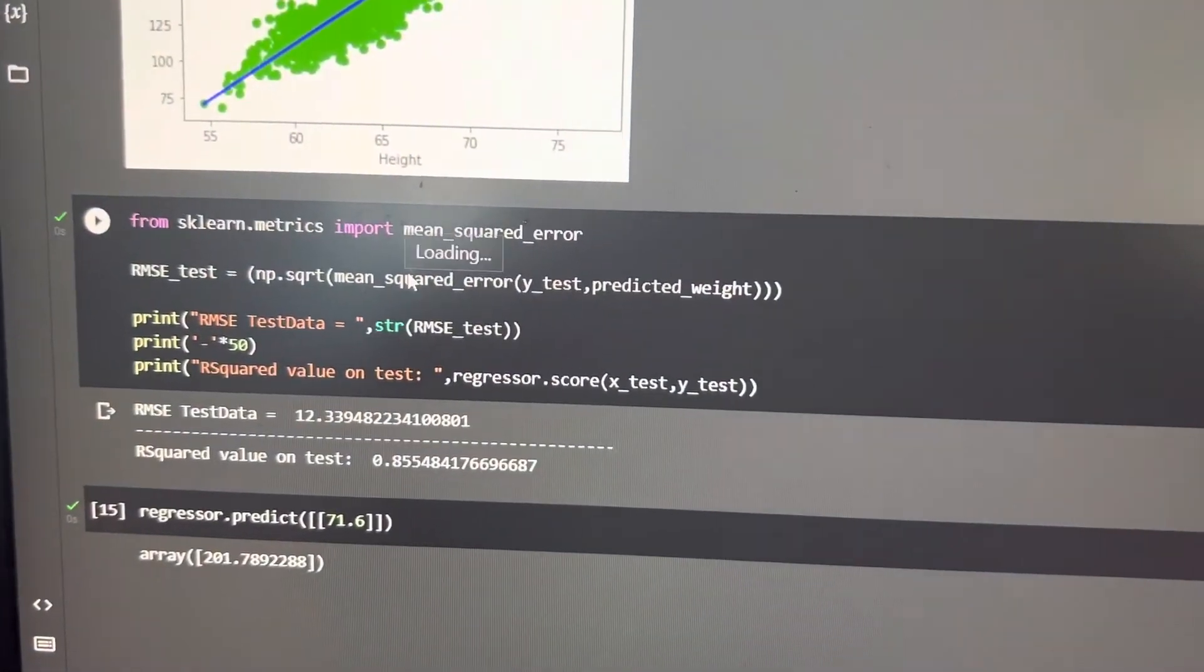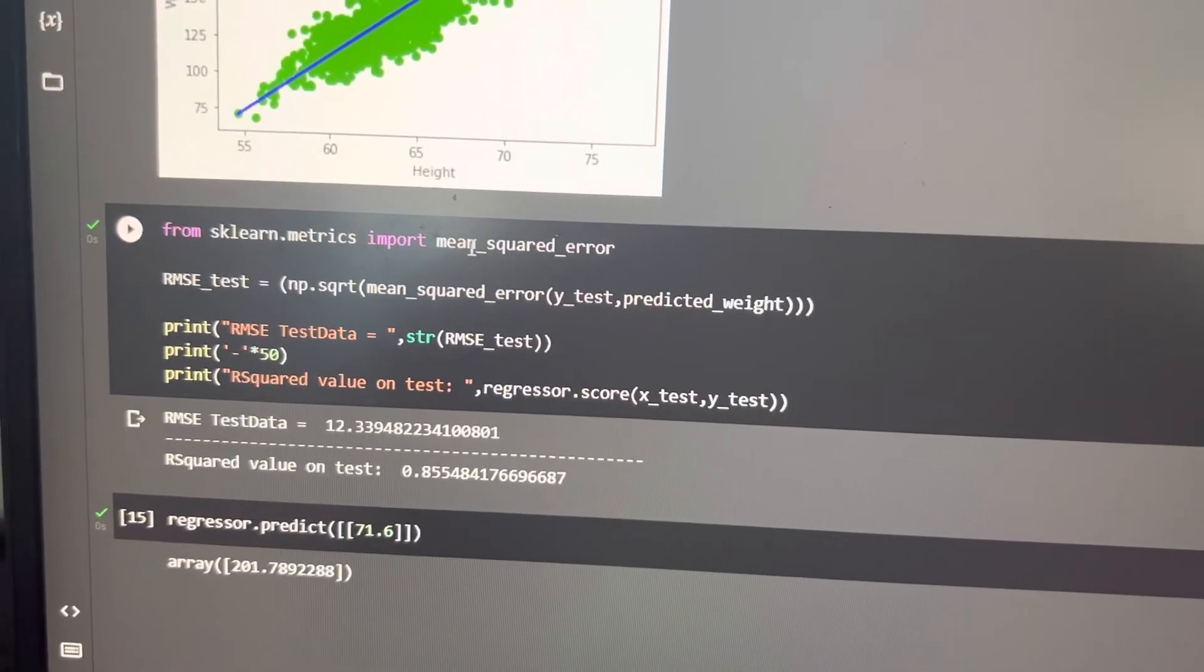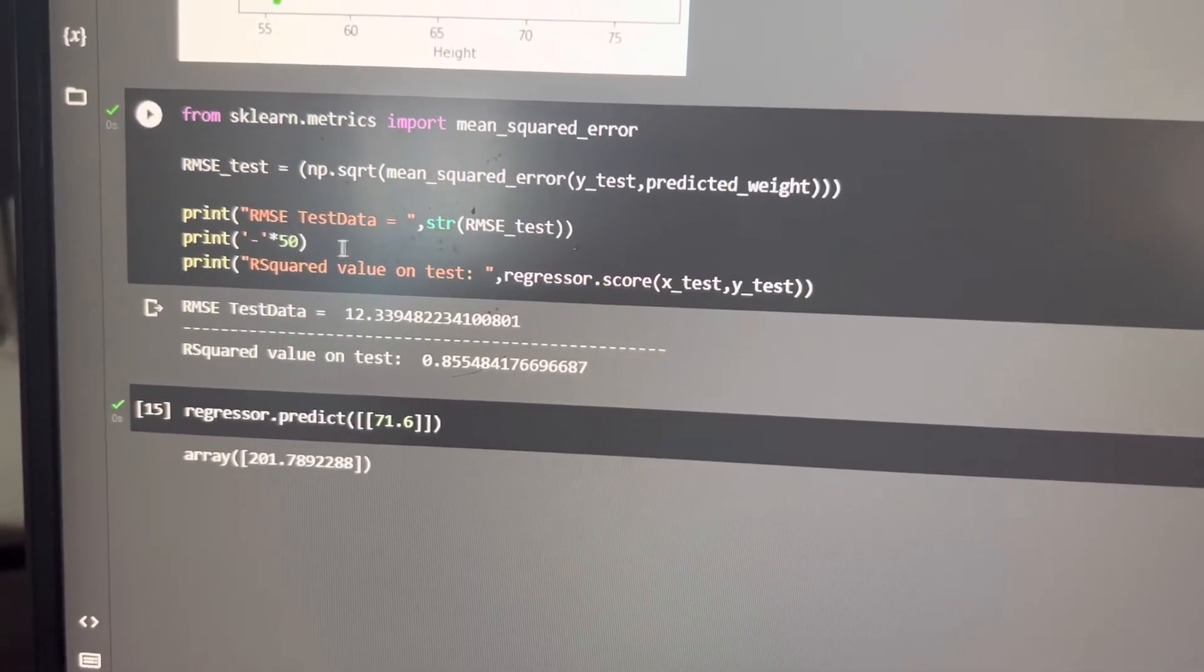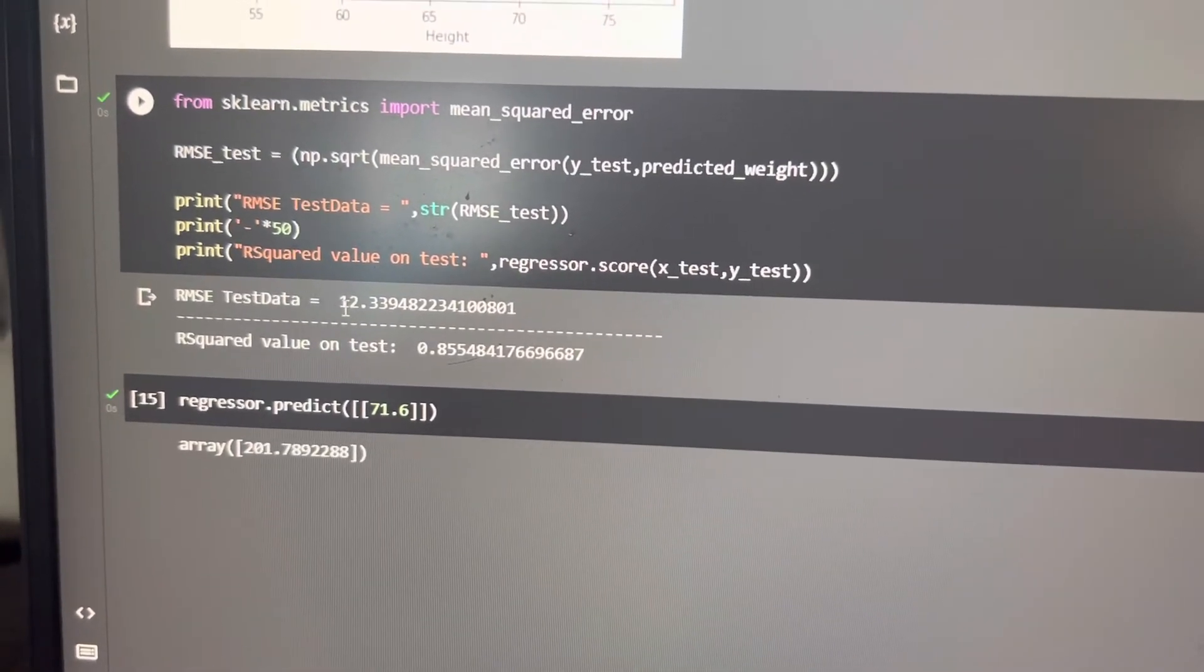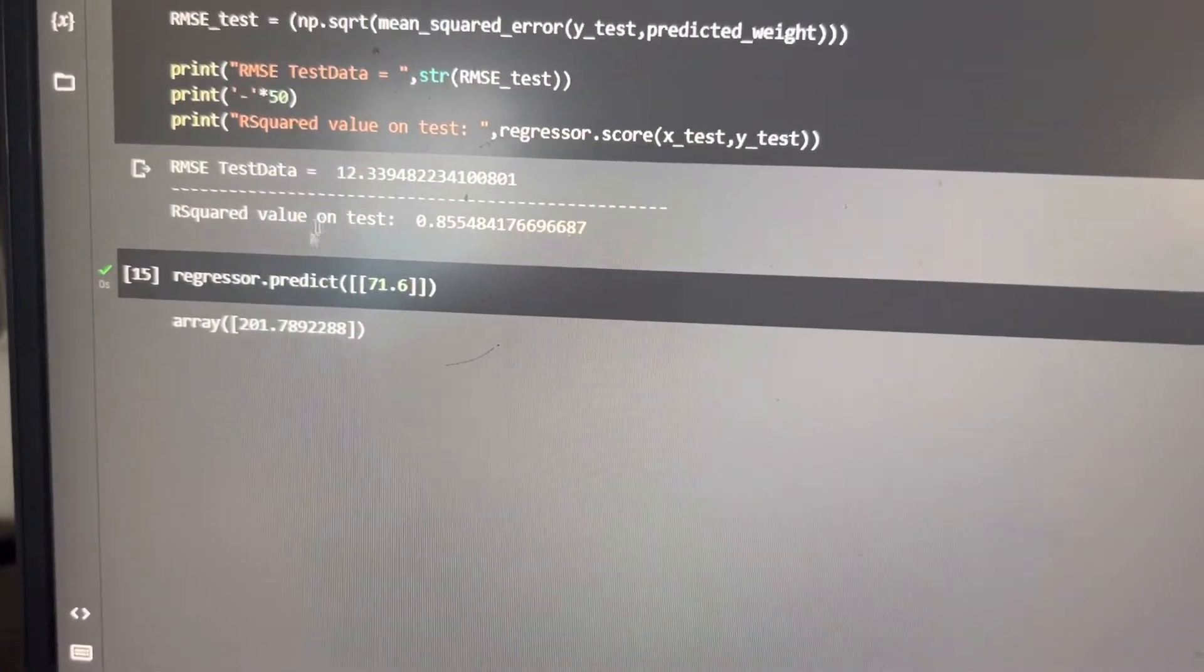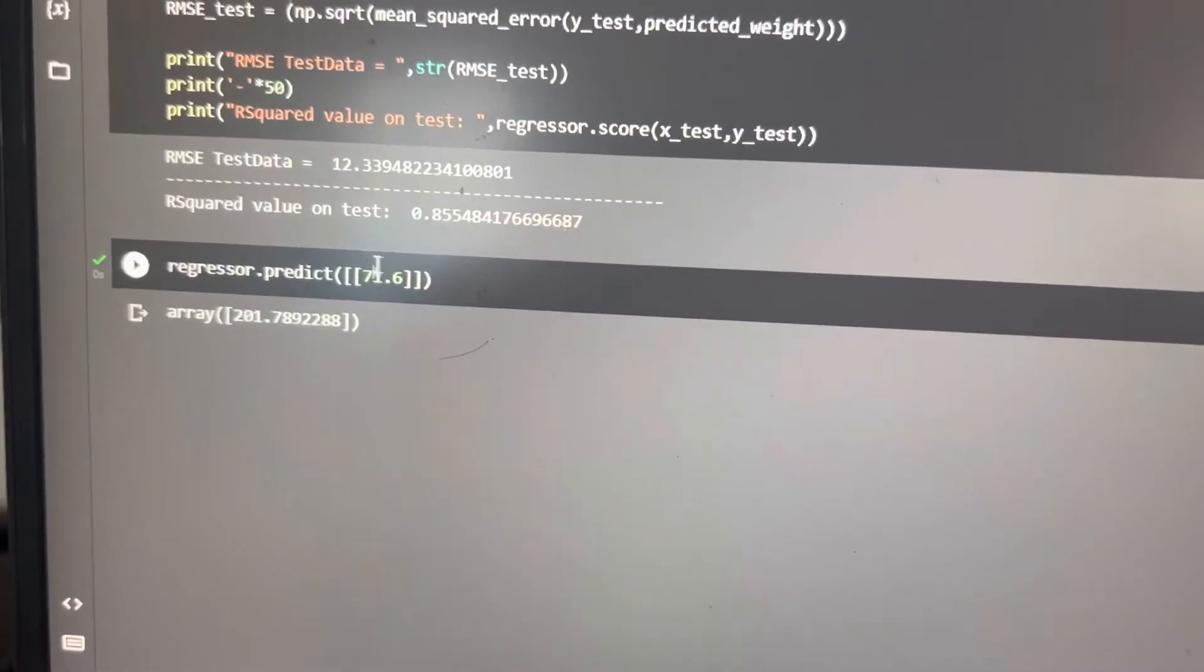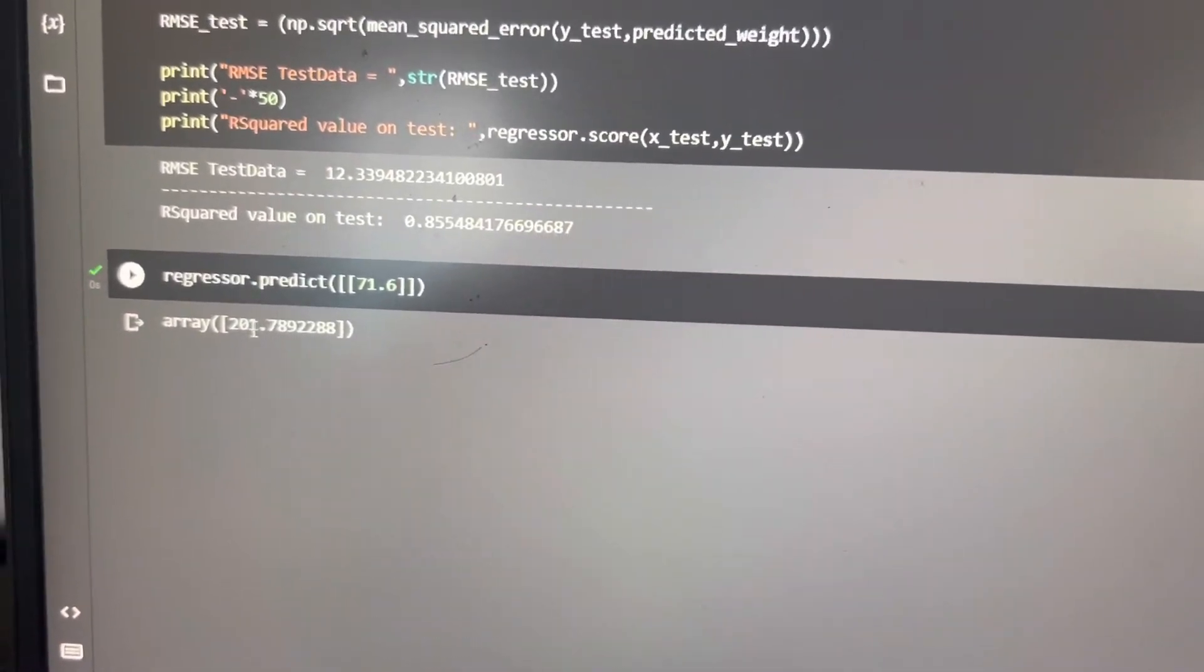After that, we are using mean squared error. In that, the error shows 50 and the total error is 12%. So after that, we got a predicted value as 71 inches and the weight of it is around 201 pounds.